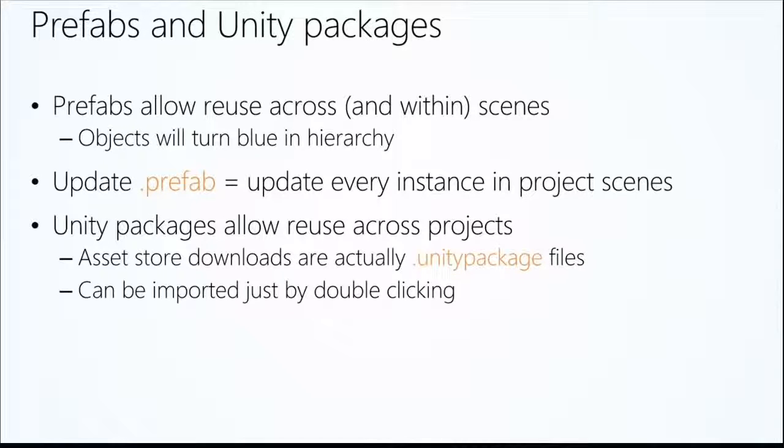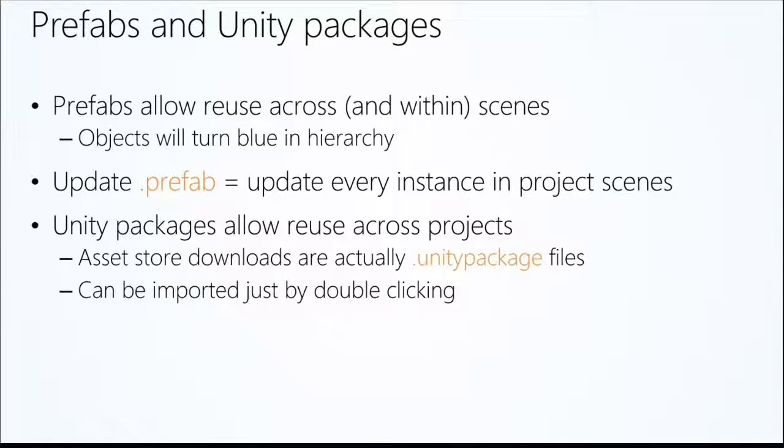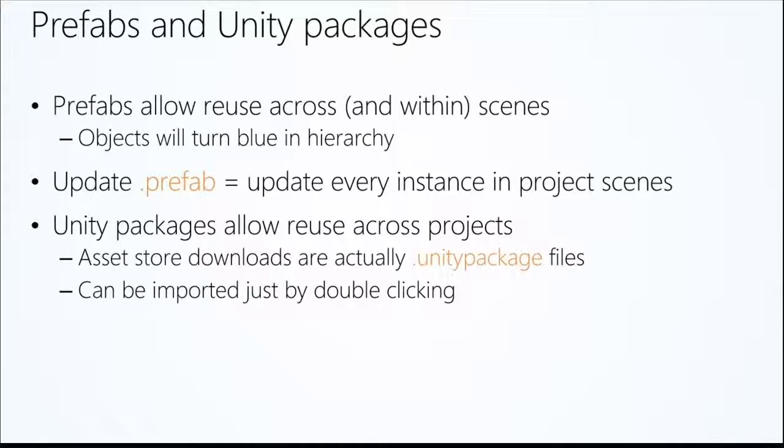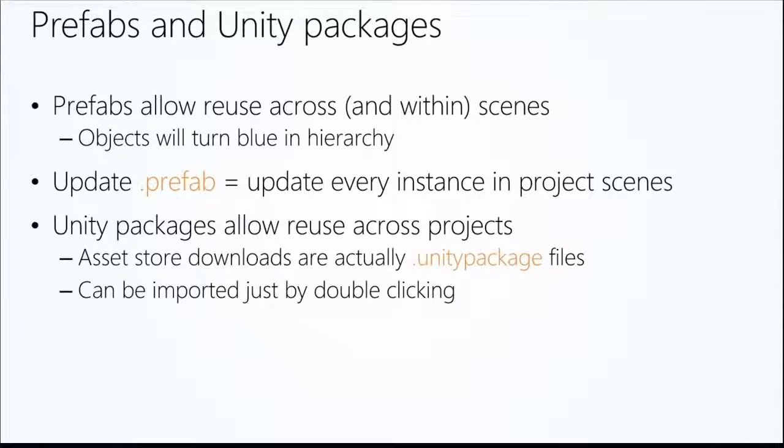So you might have that zombie you want to duplicate a bunch of times within your scene. The advantage of using a prefab is if you update that root prefab, everything else that was formed from that prefab gets updated. So make a change to perhaps its speed or its health. As long as you click that prefab object, everything else gets updated.